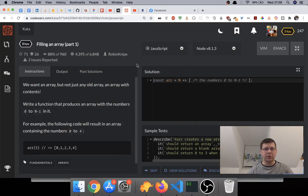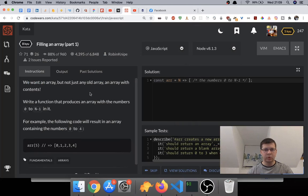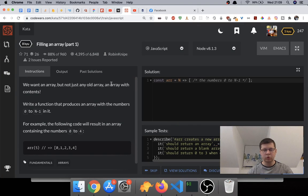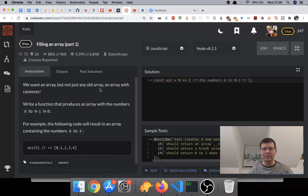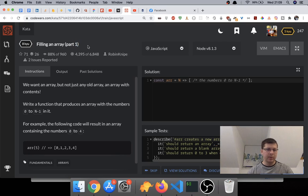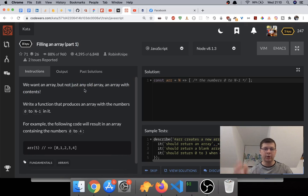Hi guys, we are recording another challenge today, another easy one so that people that are newer to JavaScript can learn more from them because they're easier to understand. It's called 'filling an array part one,' which means there are probably more problems like this.